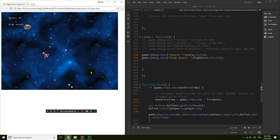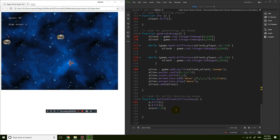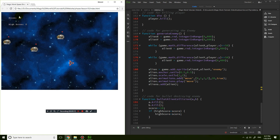Now how do we make the high score update properly? We need an if statement: if highScore is less than score, then highScore equals score. We want the high score to be at least the same as the current score. Refresh: shoot down some things and the high score increases along with the score.